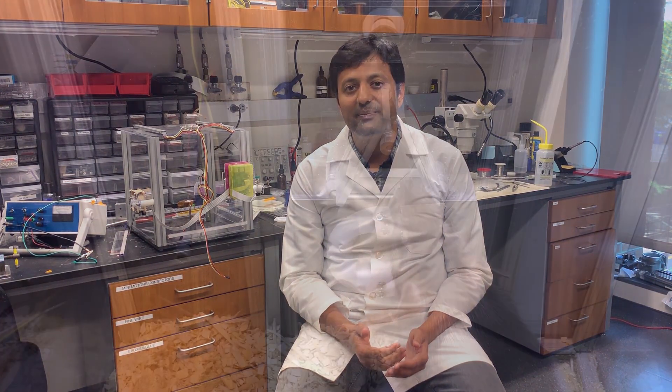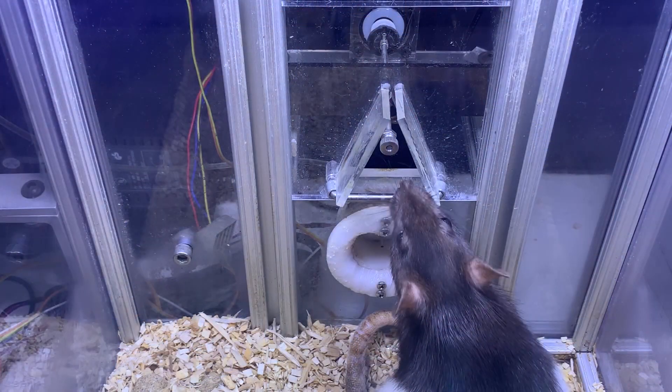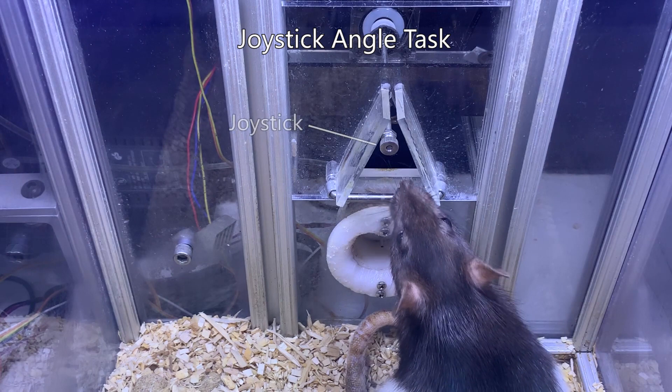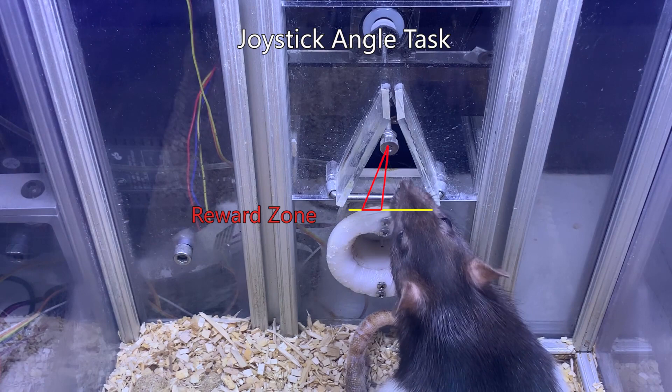To explore this question, we needed an experimental paradigm where we could measure trial-to-trial variability with high statistical power. Because this can require many trials, we trained rats in our high-throughput training system. We designed a simple four-limb task in which rats had to press down a 2D joystick around the target angle to get a water reward.